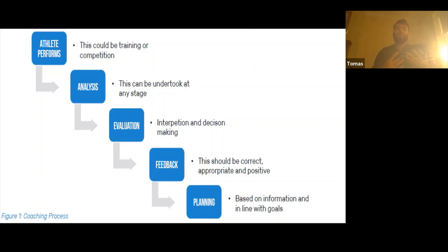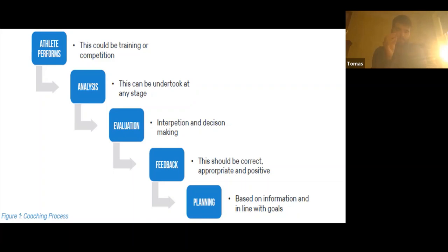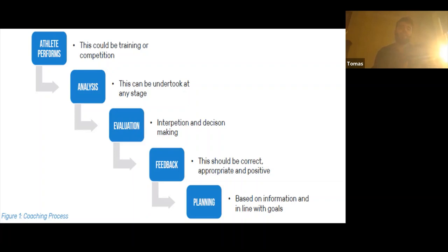How does this all fit into our coaching process? We start with the athlete performing — training or competition. Analysis is undertaken using our template to conduct analysis of the game. That analysis then gives us knowledge and information to make decisions — our evaluation. Having the template done and the information gathered makes our evaluation far more accurate and meaningful. We know ourselves at times we've said 'we got cleaned out in puck outs' but when we look back at the stats, the stats don't tell us that. It lets us make a fair evaluation.